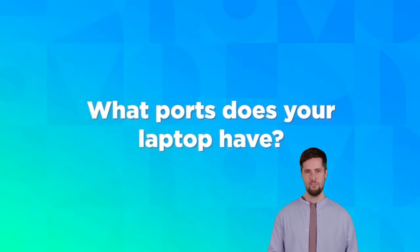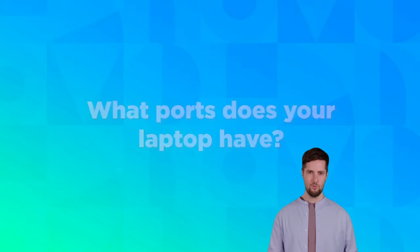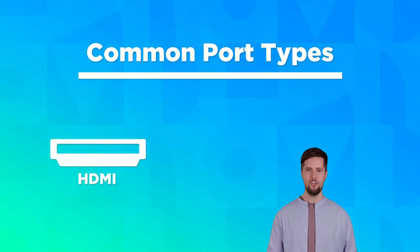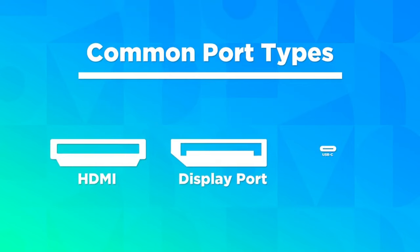First, you will need to see what ports are available on your machine for connecting a display. The most common port types are HDMI, DisplayPort, and USB-C.